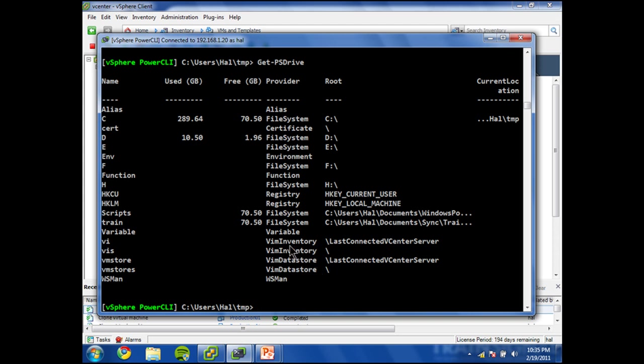And you can see them here. There's vim something, vim inventory and vim datastore. And you can see the difference here is one is the last connected server and the other one is all connected servers. So inventory is basically a browsable list of what is in your inventory.